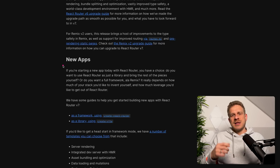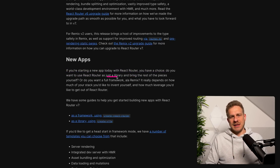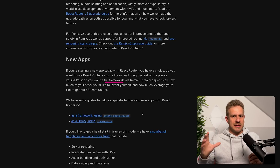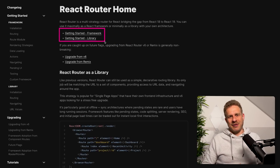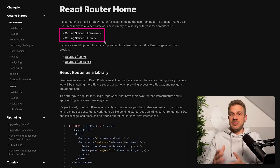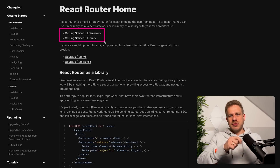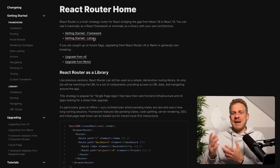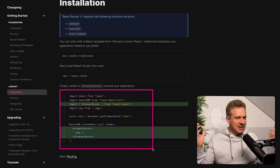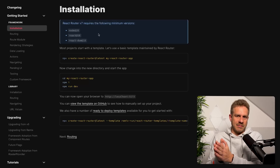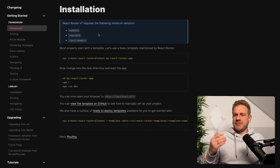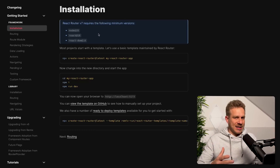React Router, since version 7, supports two main modes of using it. That's fairly obvious from the website right at the start of the official documentation — it tells you that you can use React Router in two different modes. One mode is the library mode as you already know it; the other is the framework mode, which allows you to use React Router as an alternative to Next.js or other React frameworks.